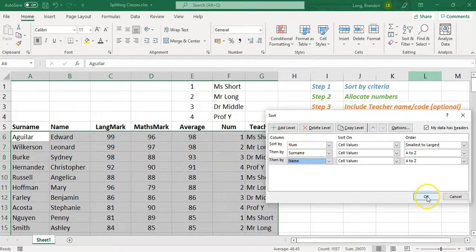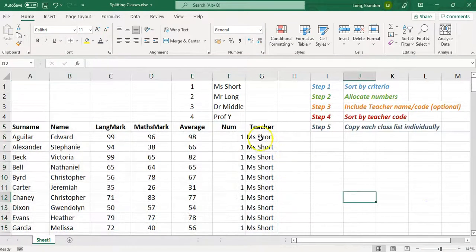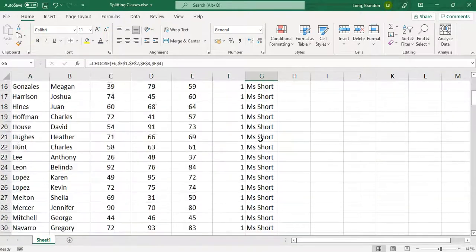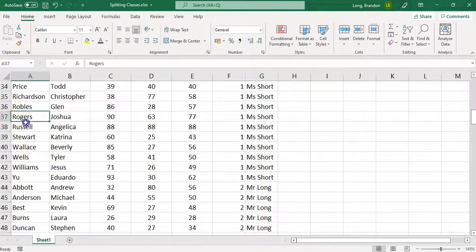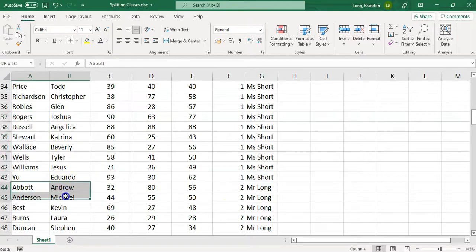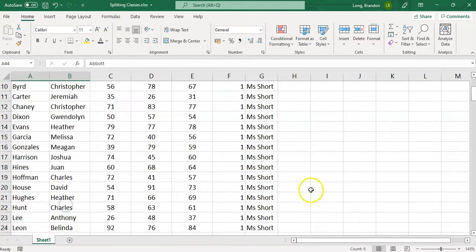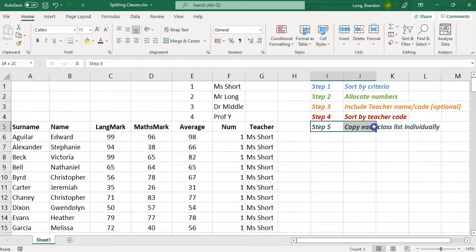After sorting, you can see all of Mrs. Short's students together in alphabetical order, then Mr. Long's class sorted alphabetically, and so on. That's how you distribute students nicely across classes.